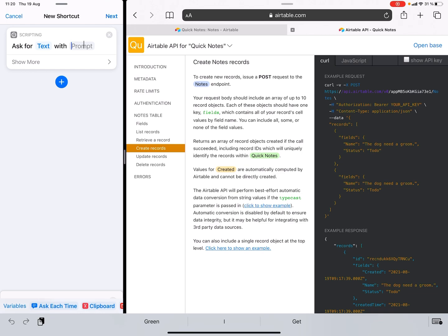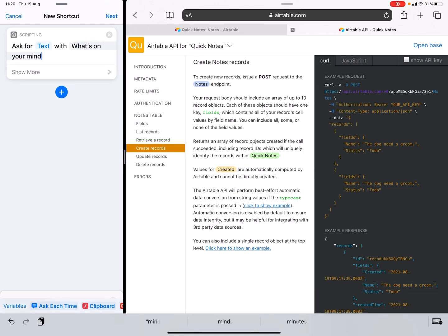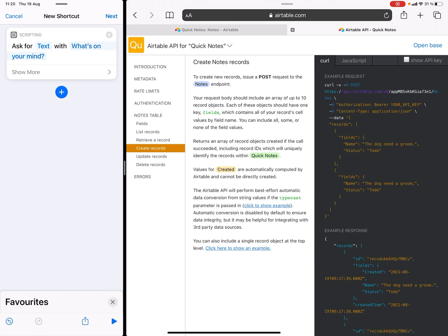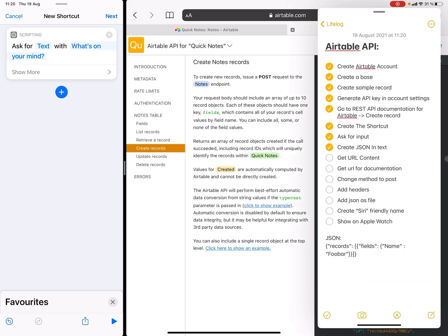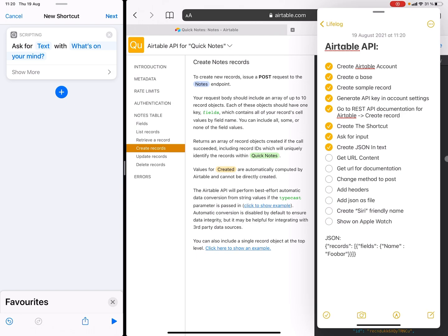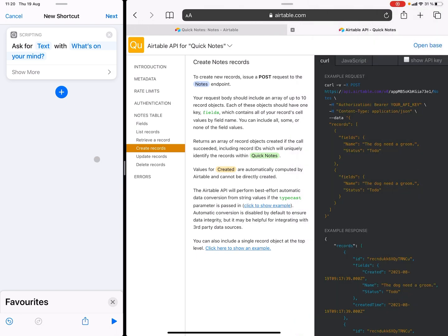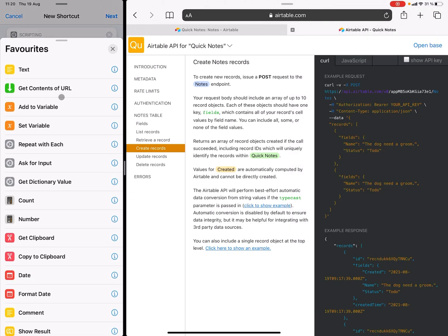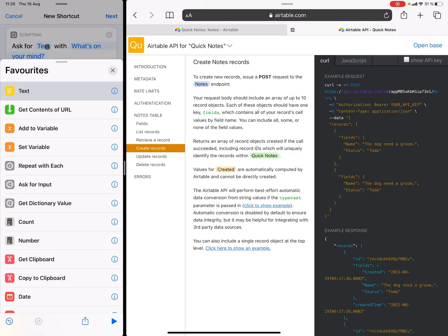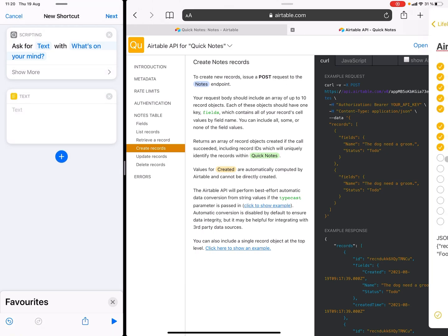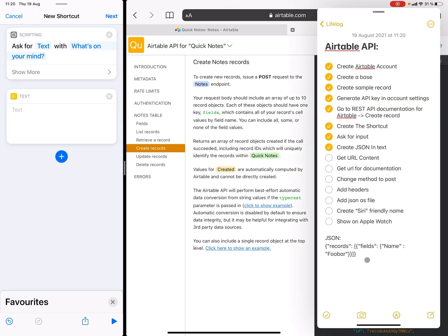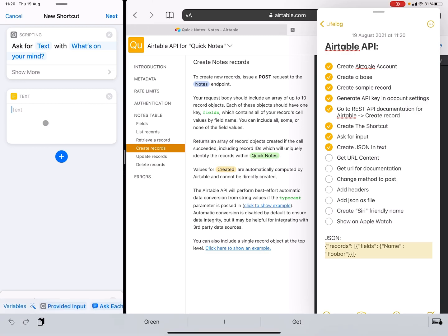Now we are going to start creating the shortcut as you can see. I already have one, a new shortcut here. The first action we want is ask for input. So what's on your mind? This is just a simple way to get a prompt for text. The next thing we're going to need, we're going to create a JSON. That's a way of formatting the data to pass through the internet. We do this with a text field.